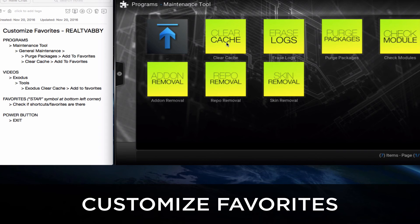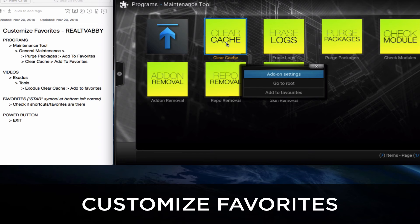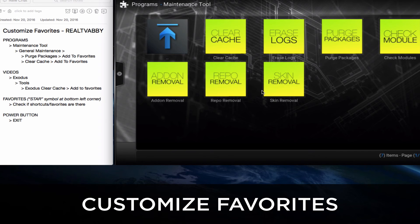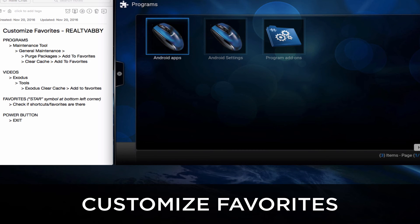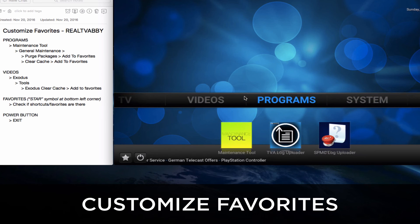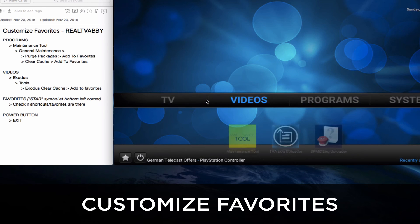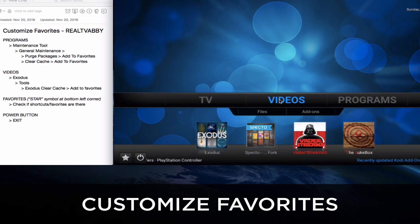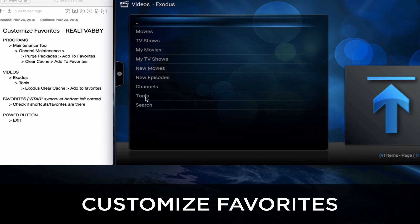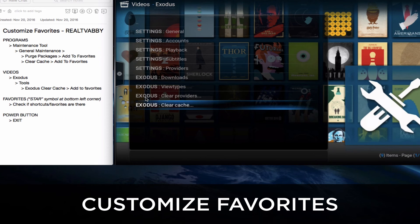Same thing — click and hold on Clear Cache, a dialog box pops up, click Add to Favorites. Now we go to the Exodus add-on, and from there you can find the Clear Cache function to add to Favorites. Click on Exodus, click on Tools. Under Clear Cache, click and hold, and click Add to Favorites. And that's it.